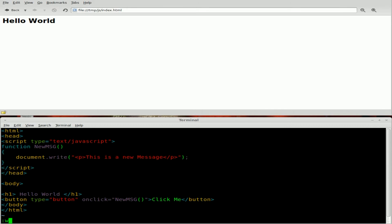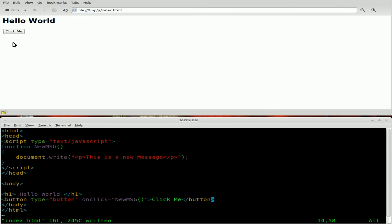Now we will save this. And when the page refreshes up here, you'll see that we have a click me button. What happens when we click me? Well it prints out our message. This is a new message. Great. Except for what happened to the rest of our page? What happened to our hello world and our button?